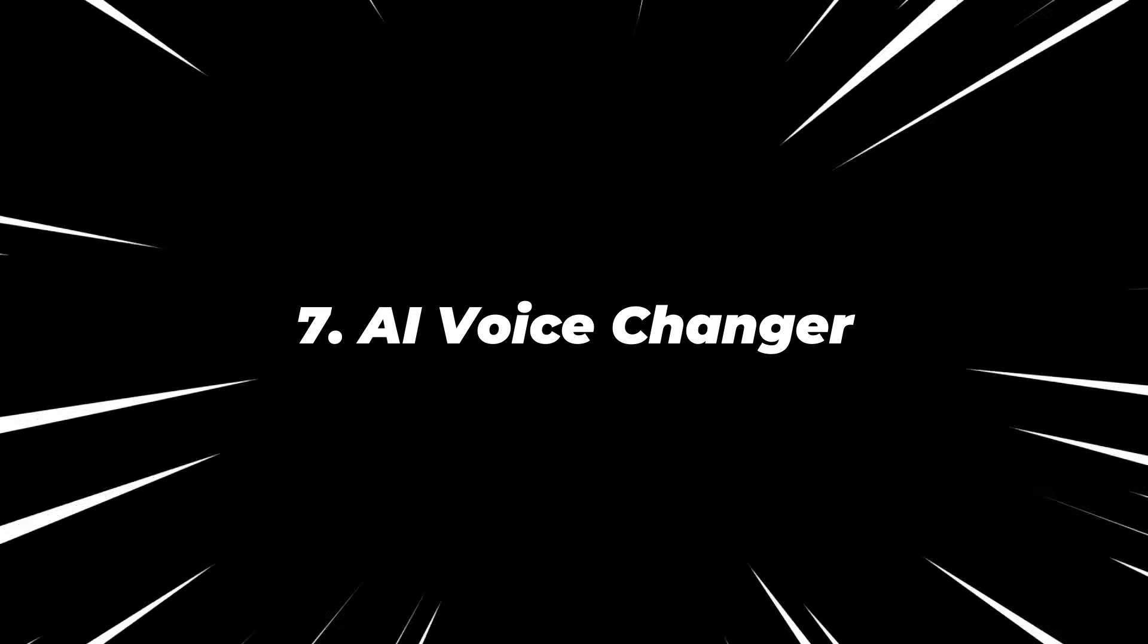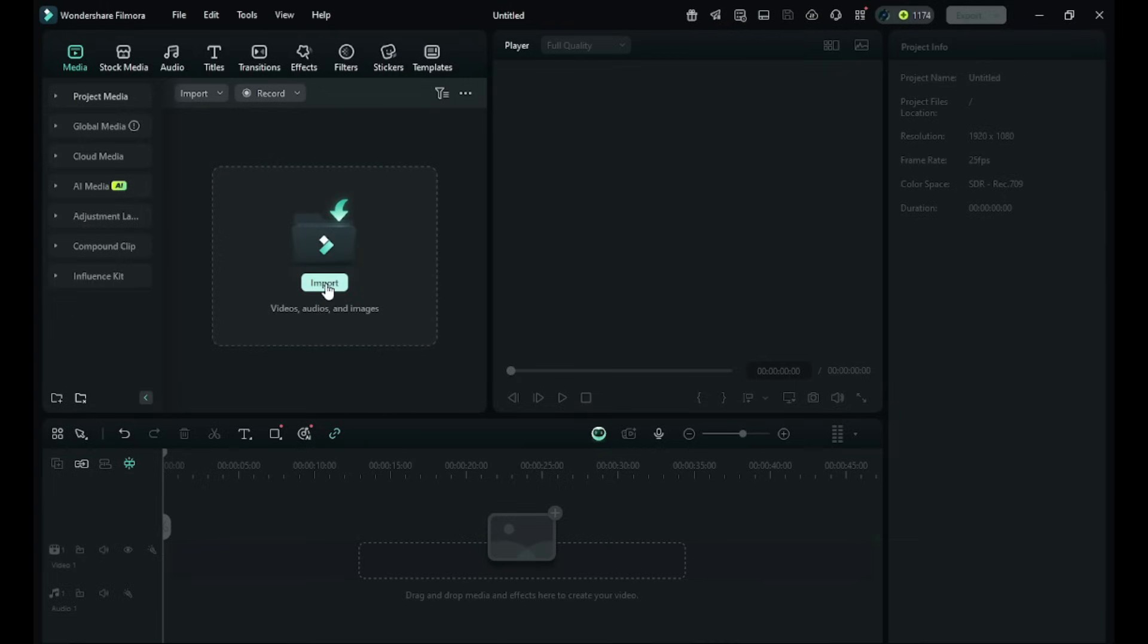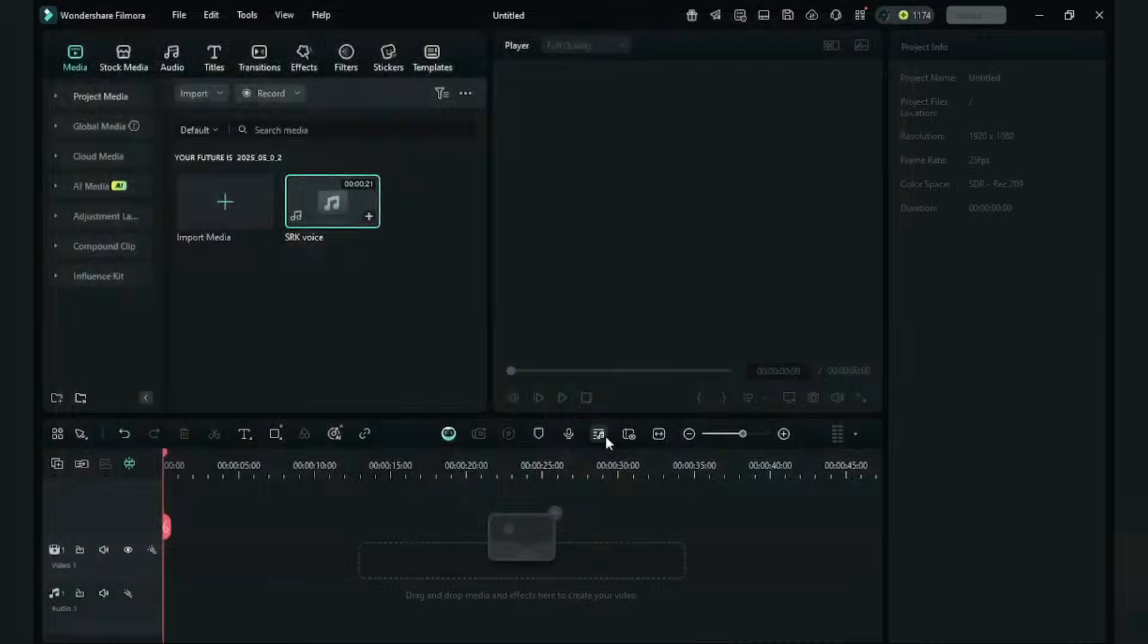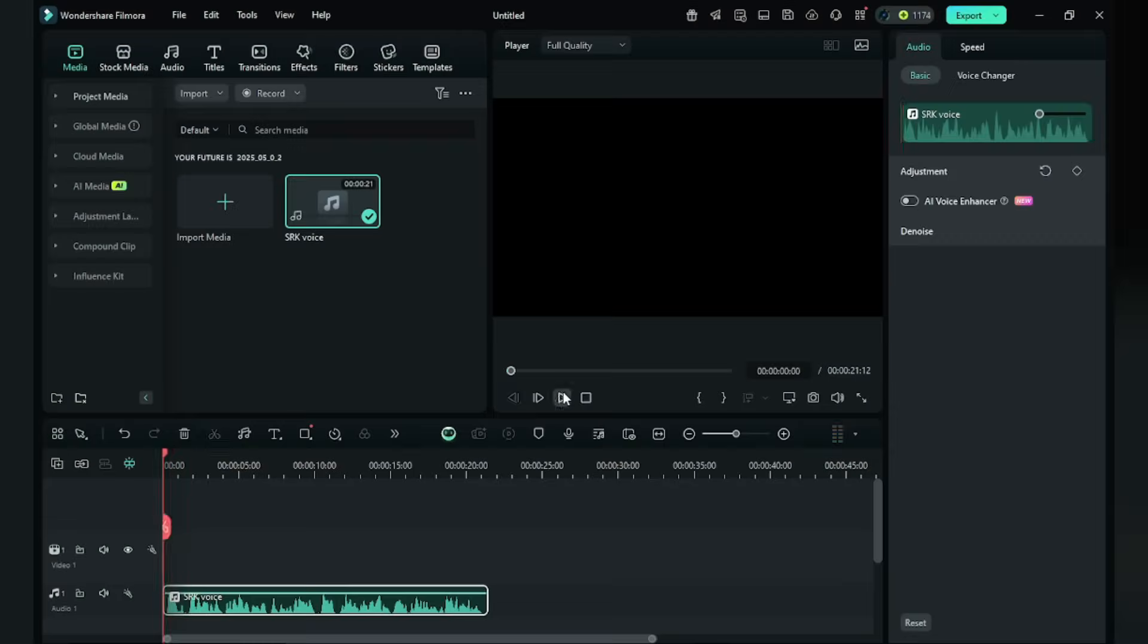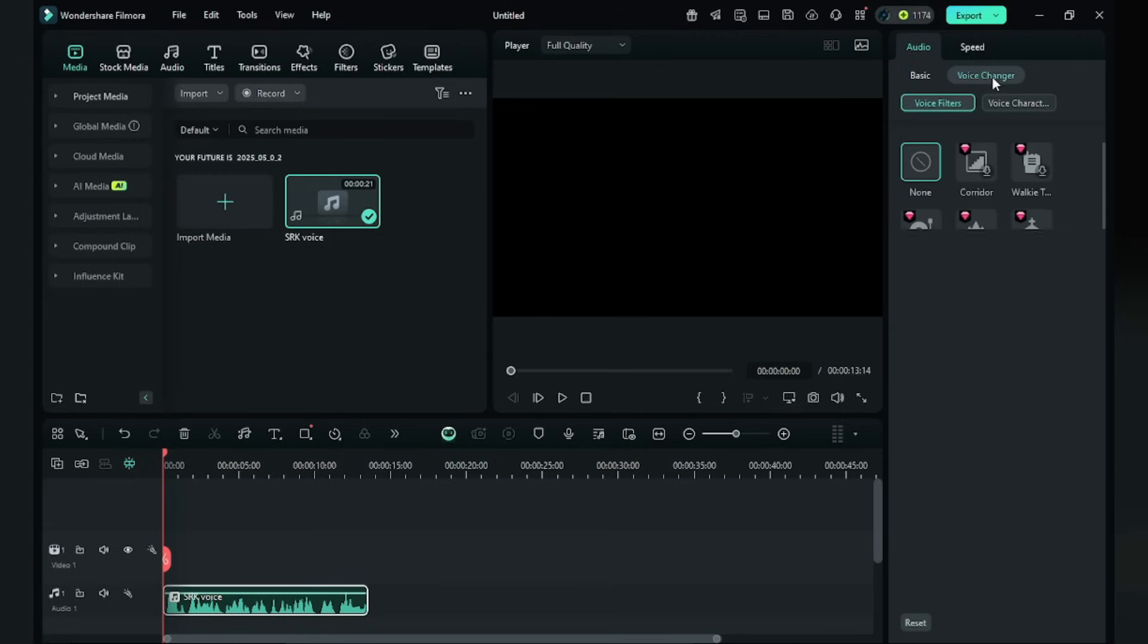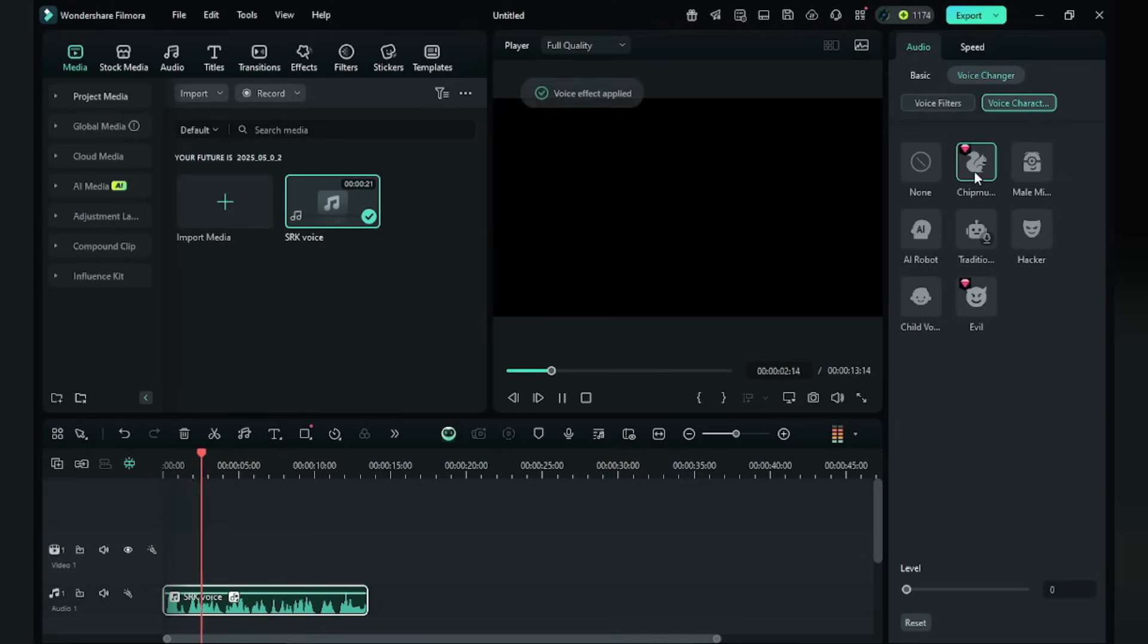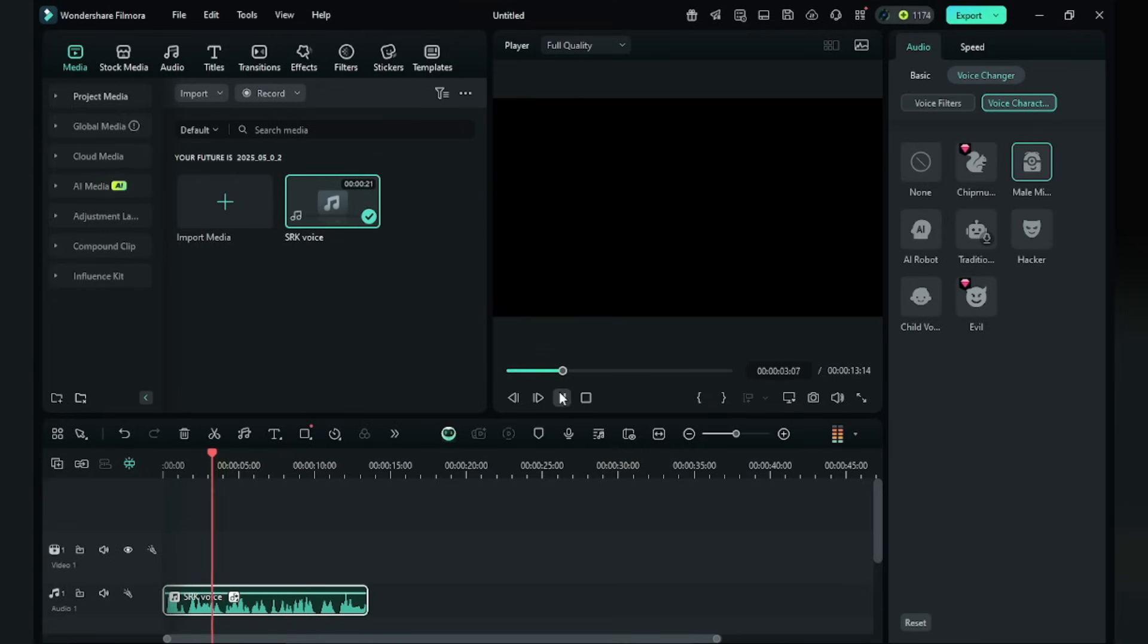Number seven, AI Voice Changer. Just give your original voice here. I'm using Shah Rukh Khan's voice here. I always tell people one of the biggest reasons for success. Click Voice Changer. You will get Chipmunk, Male Minion, Hacker, Child Voice and more. I'm selecting Male Minion Voice. The biggest reasons for success. Okay, done.